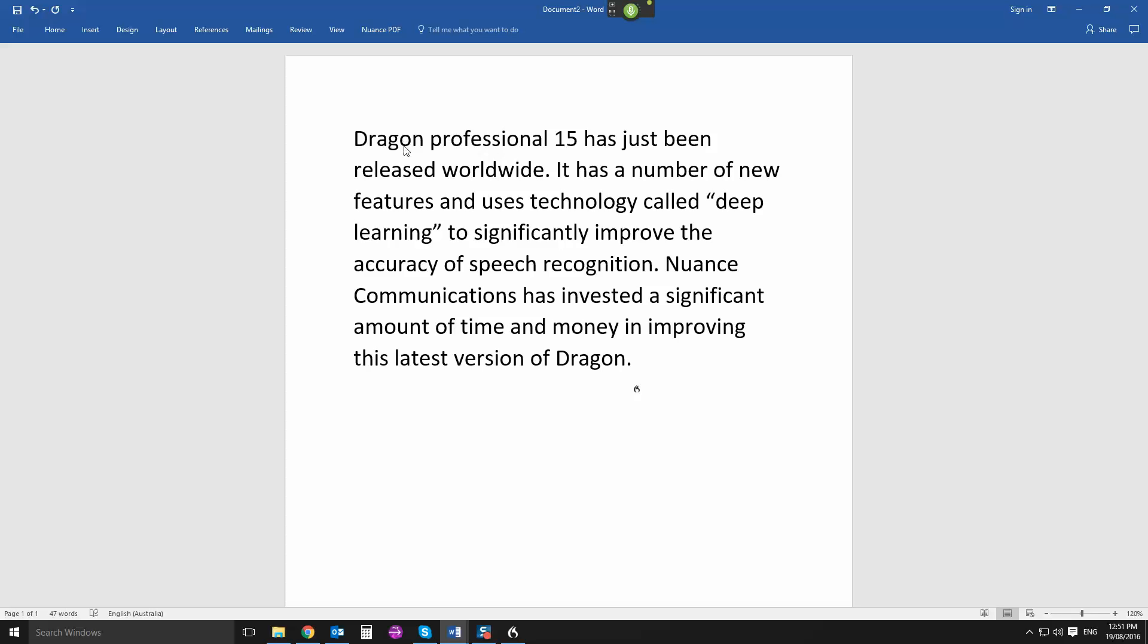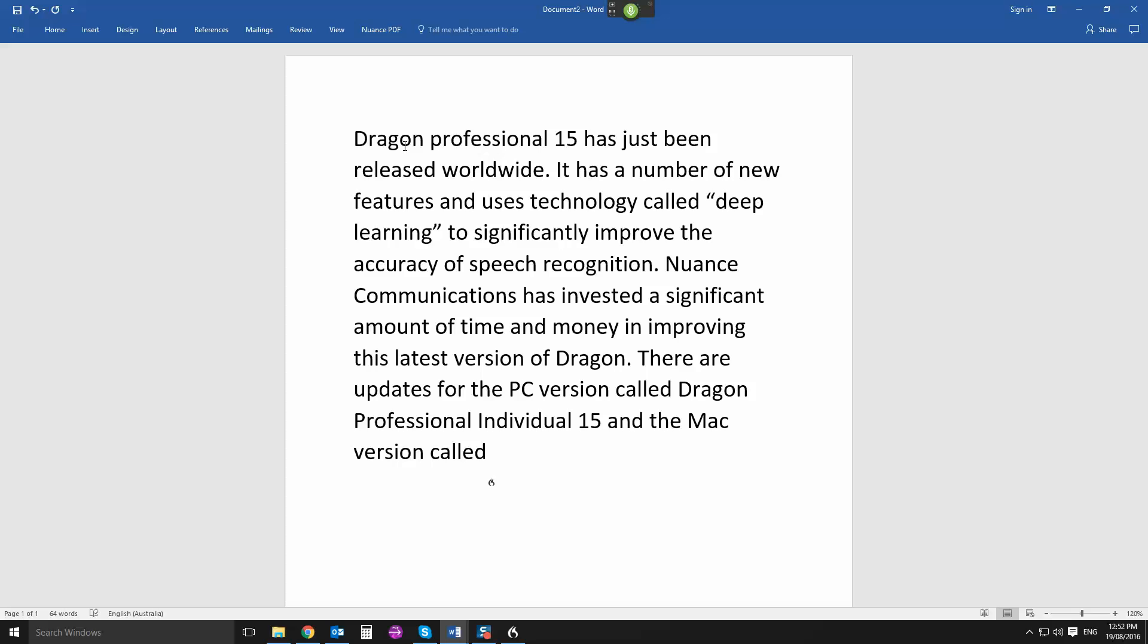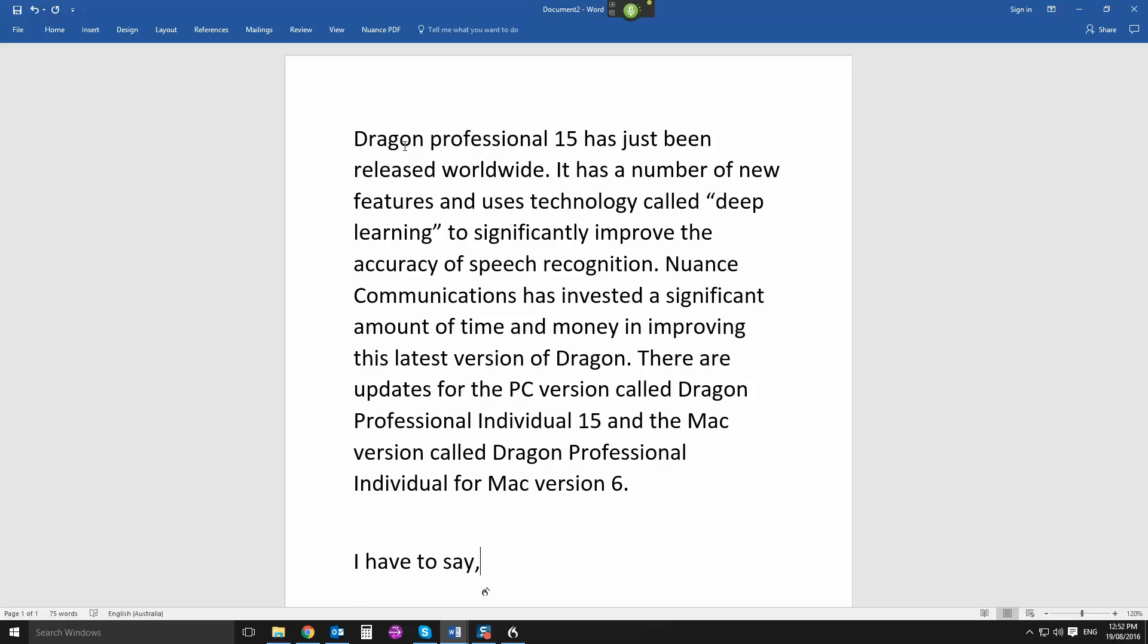There are updates for the PC version called Dragon Professional Individual 15, and the Mac version called Dragon Professional Individual for Mac, version 6, full stop. New paragraph. I have to say, comma, this is pretty impressive accuracy considering I've done no voice training whatsoever, full stop.